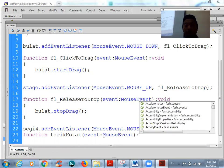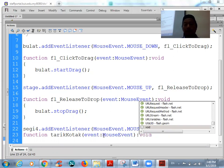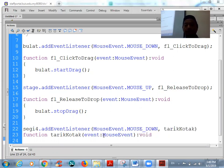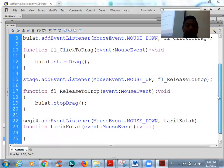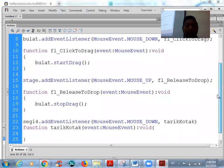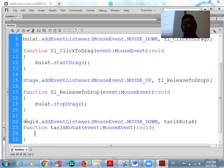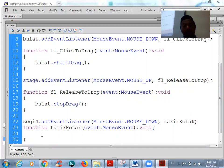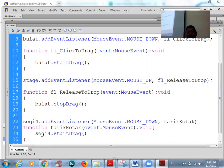Since this function is not for calculation, what we want to do is start drag for segi4. So segi4.startDrag(). You can test this with Ctrl+Enter — make sure there are no errors. You can drag the circle and also drag the rectangle.